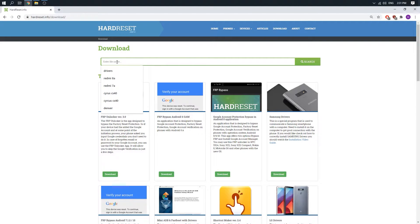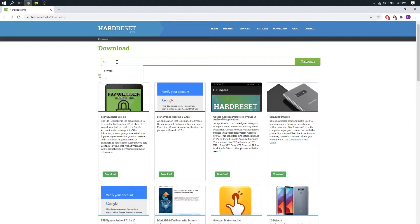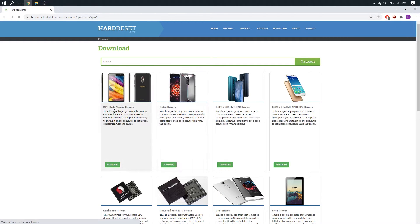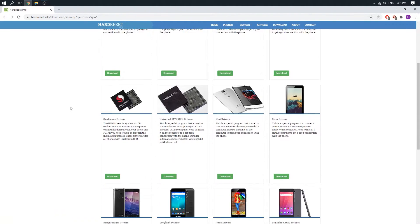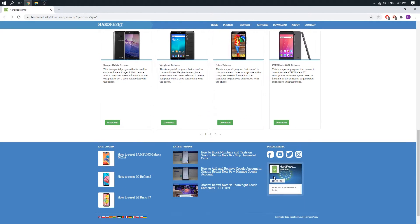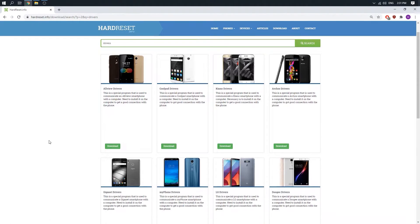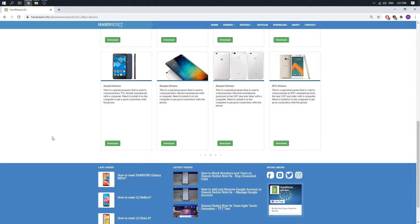Right here under drivers, click on search, scroll down and choose the second page. Scroll down again.